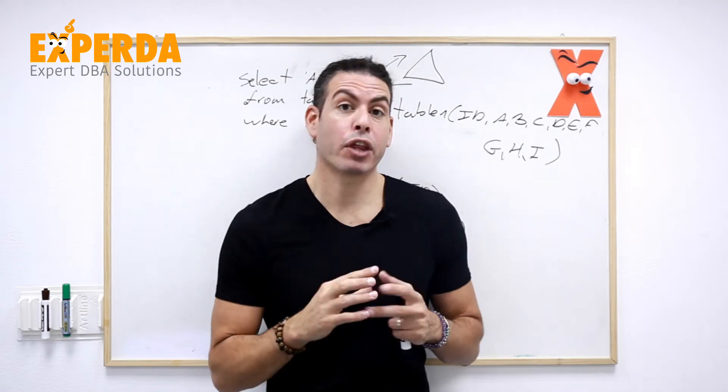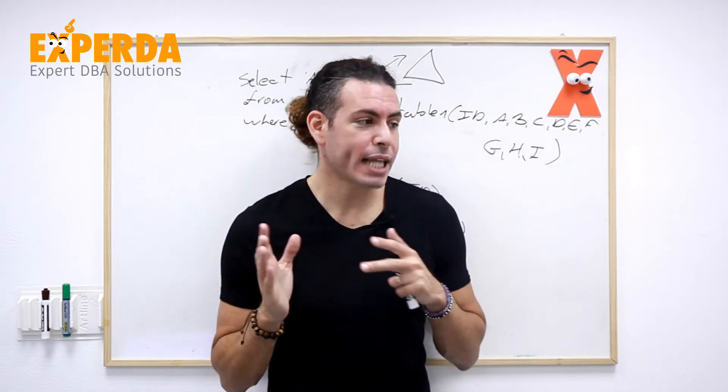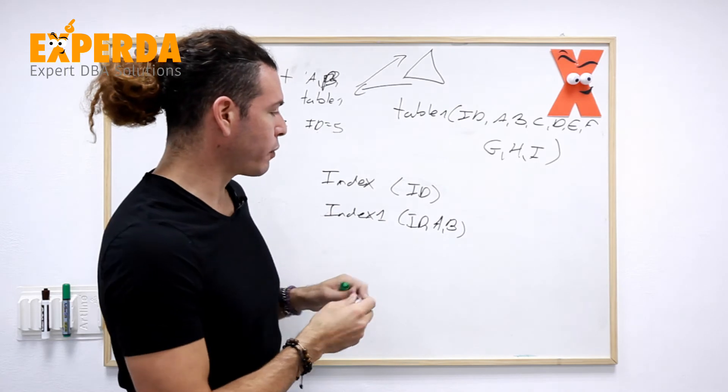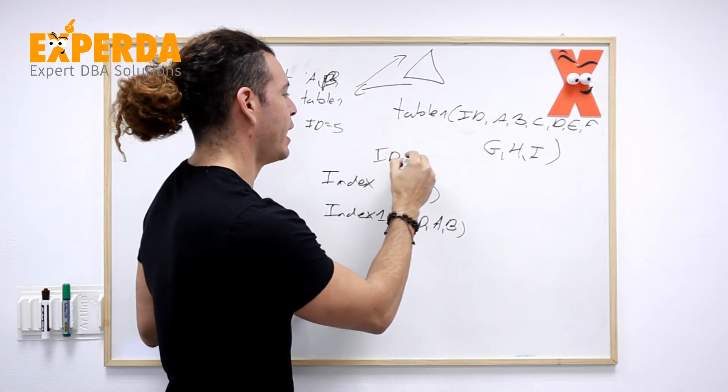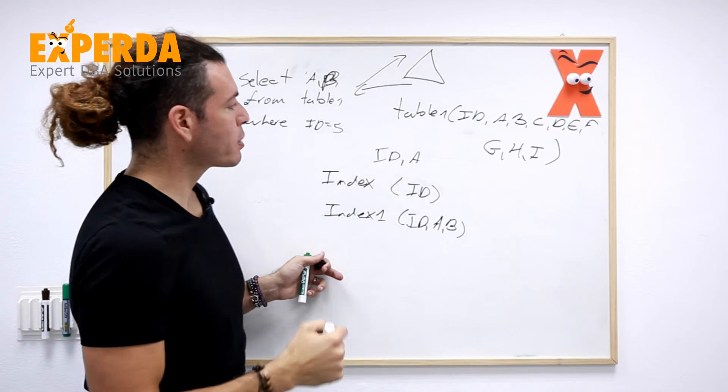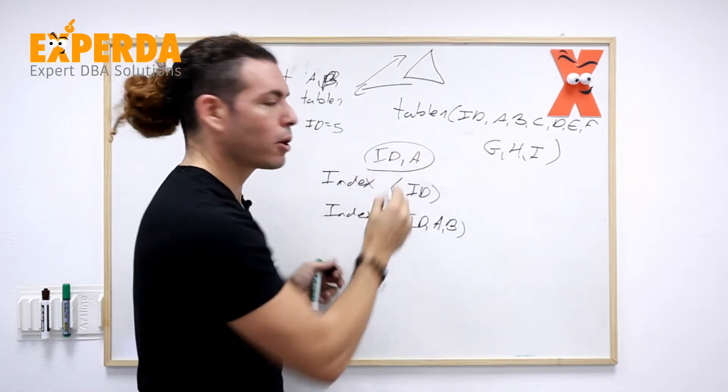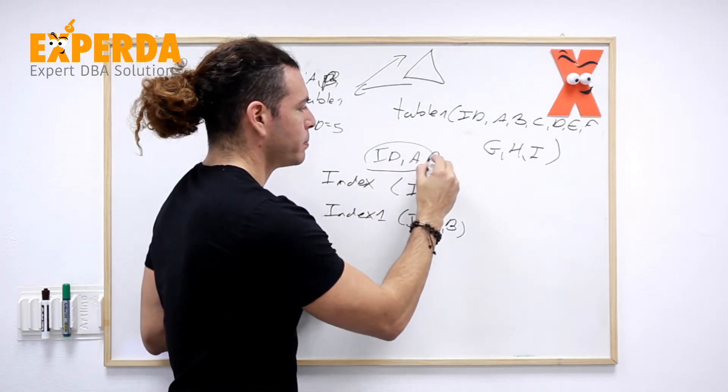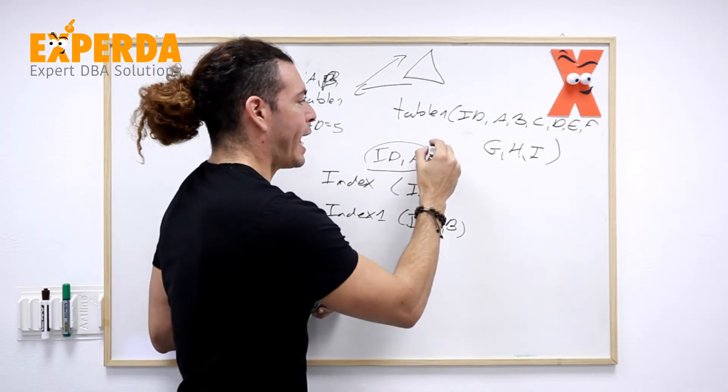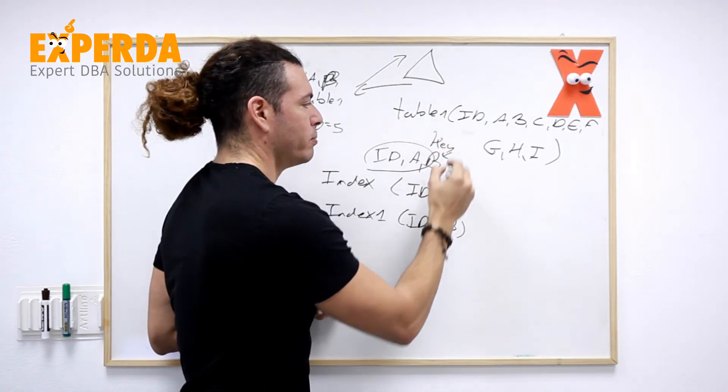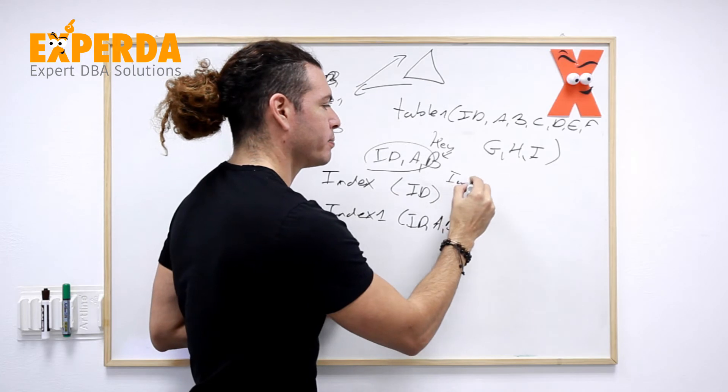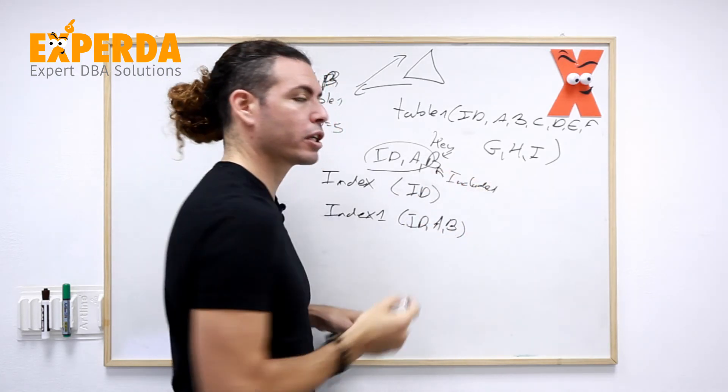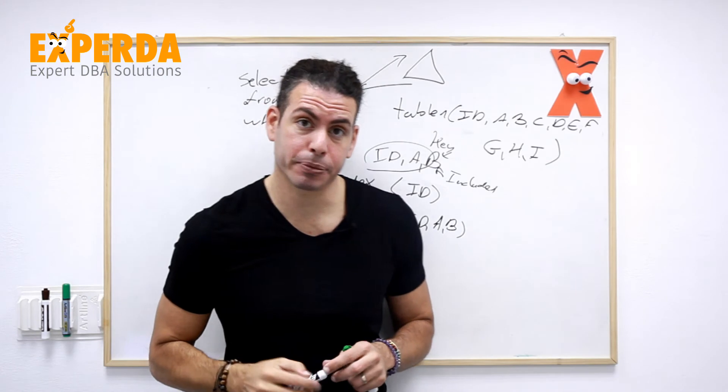If the index already exists, just add the different included columns to it, meaning if the index is already on id and a, and you see that you have this query, and still this will go down to the table, all you have to do is add the B. You can add it as a key and it will be sorted, or you can add it as included, and it won't be sorted, and then you'll know that you're using it only for the select statement itself.